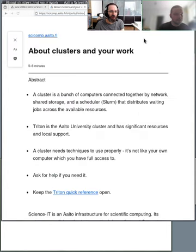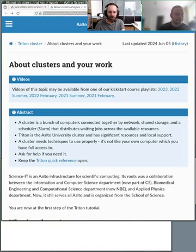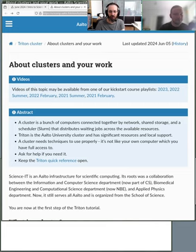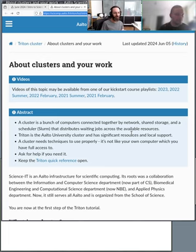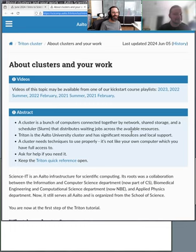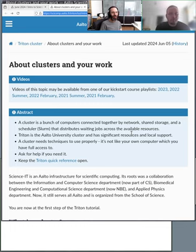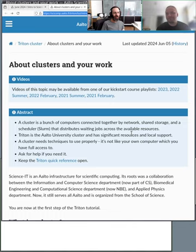Quick public service announcement: remember to put the stream to maximum resolution if it's not already there, so that any text will appear as crisp as possible. We will mostly talk and look at pretty pictures, but there's text sometimes as well.